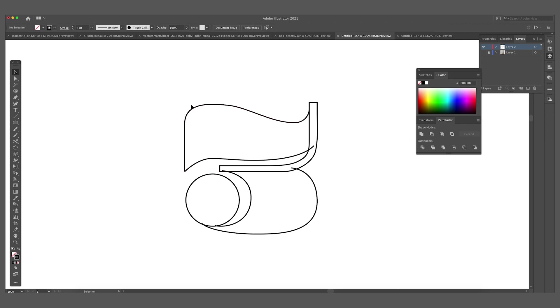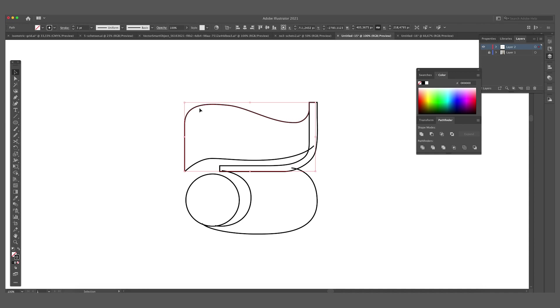As you can see this curve isn't really nice. So we can adjust this with the smooth tool. When you select the curve or the path and you select the smooth tool, you can just drag over the line. It creates a more fluid line.